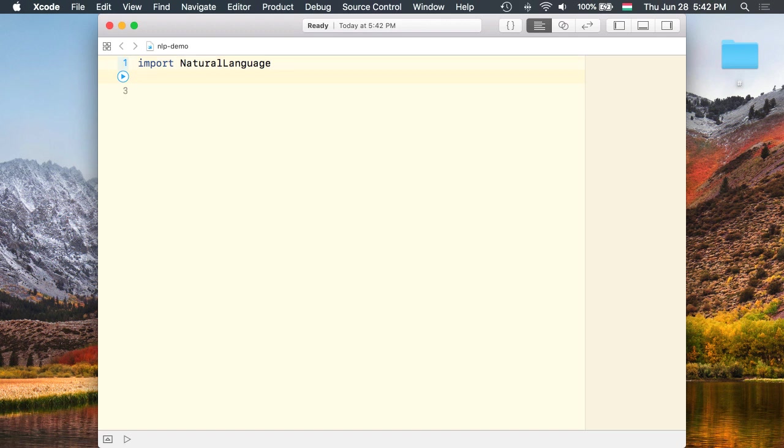Again I'm using Xcode 10 beta, so you'll get a compiler error whenever you try to import this framework on a prior version of Xcode.